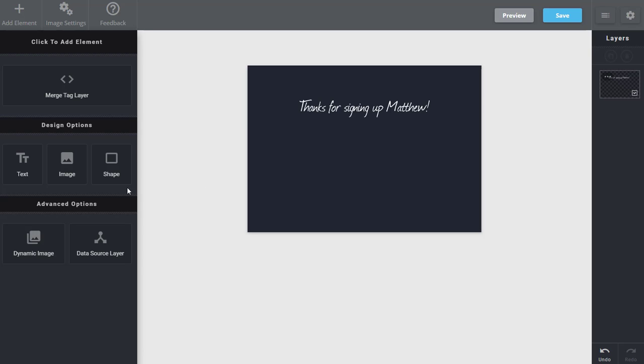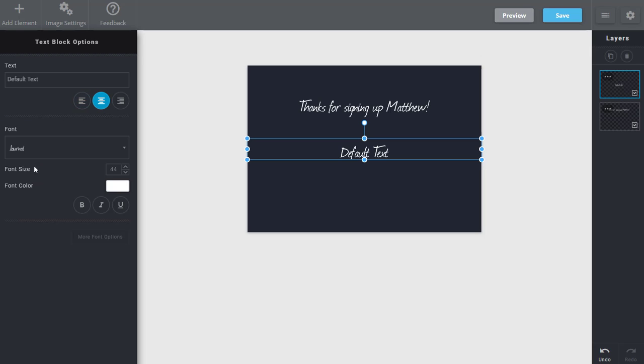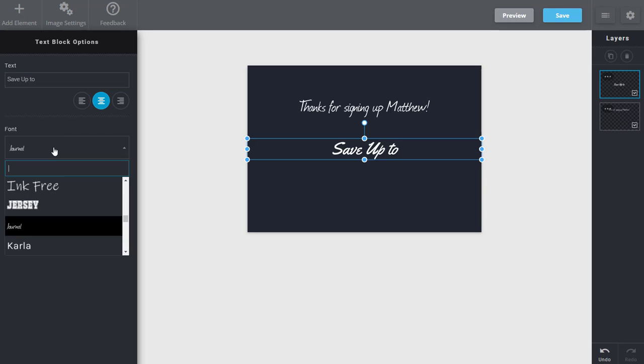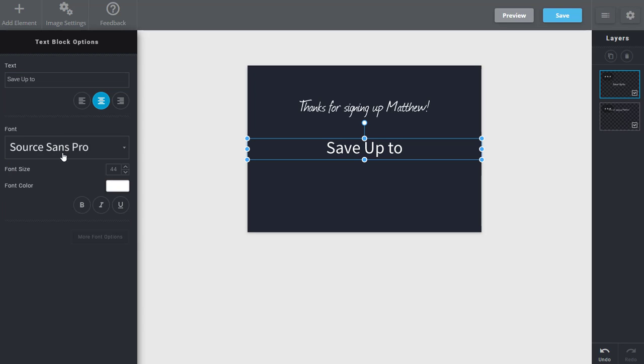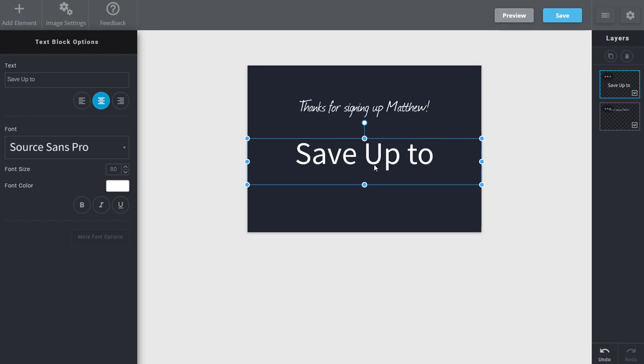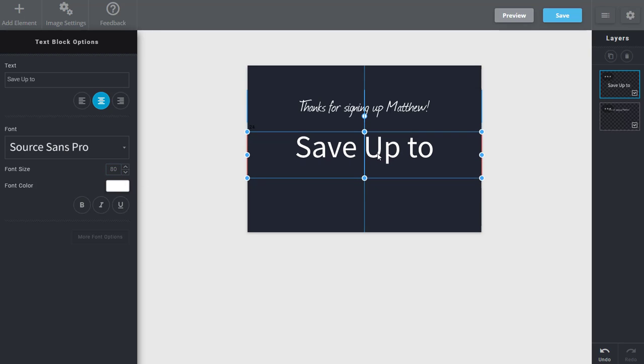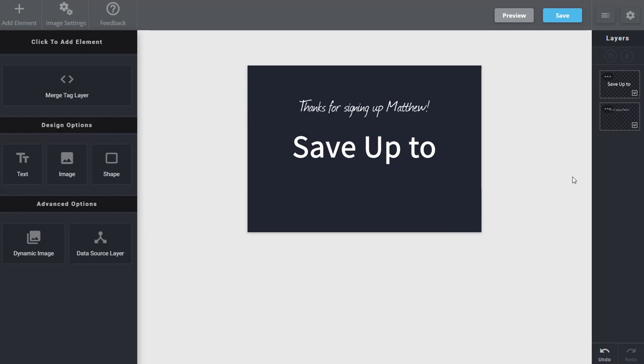I'm now going to take advantage of some of the design options that we have. You can add static text, images, or shapes. So in this case I'm going to add some text: Save up to. I'll choose the fonts as well as a font size for this image. I'll even make this bold. Once again now you can see we've created a second layer.